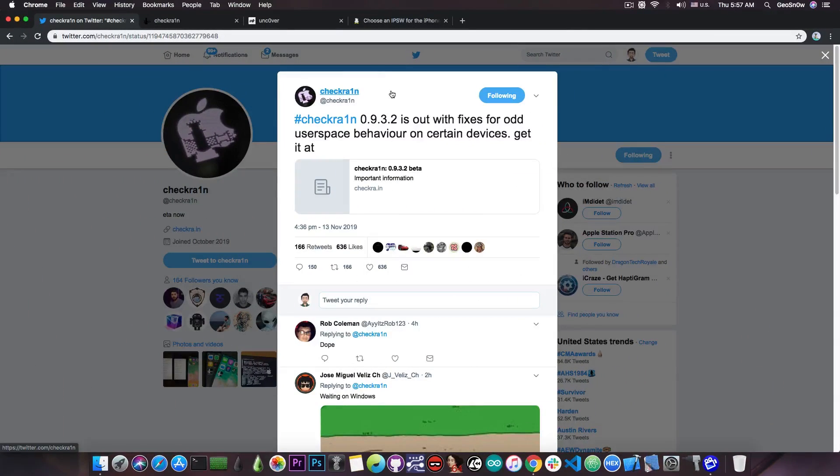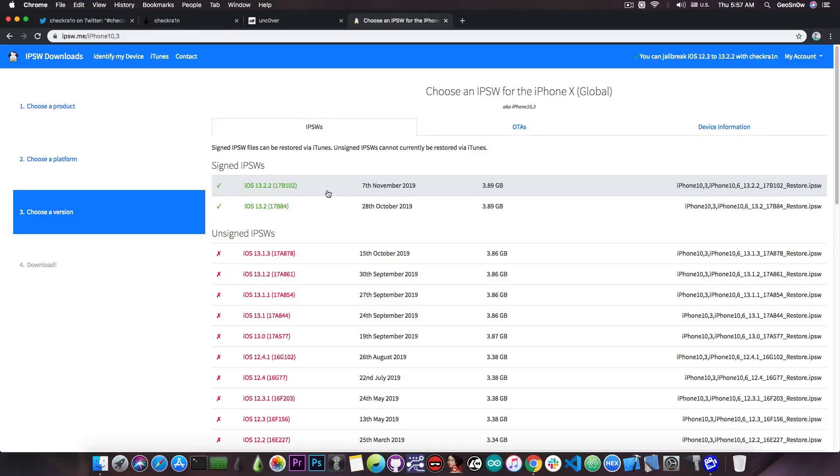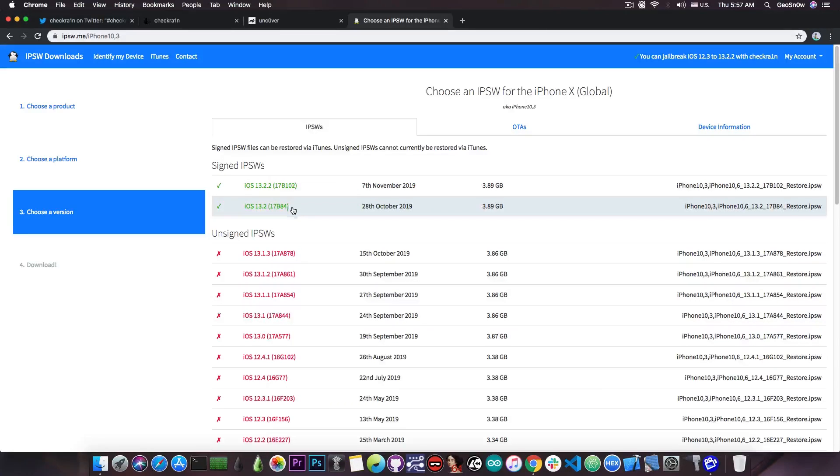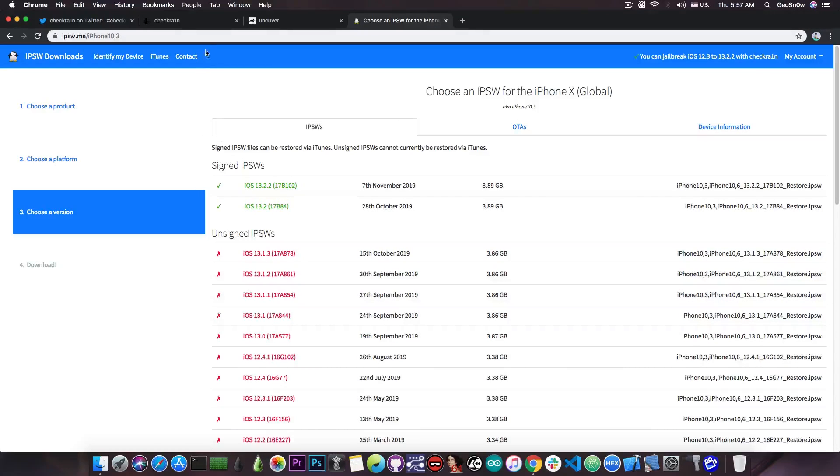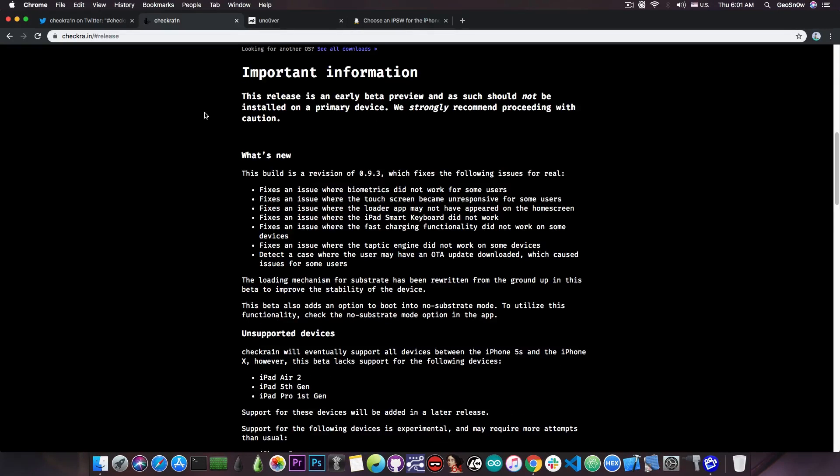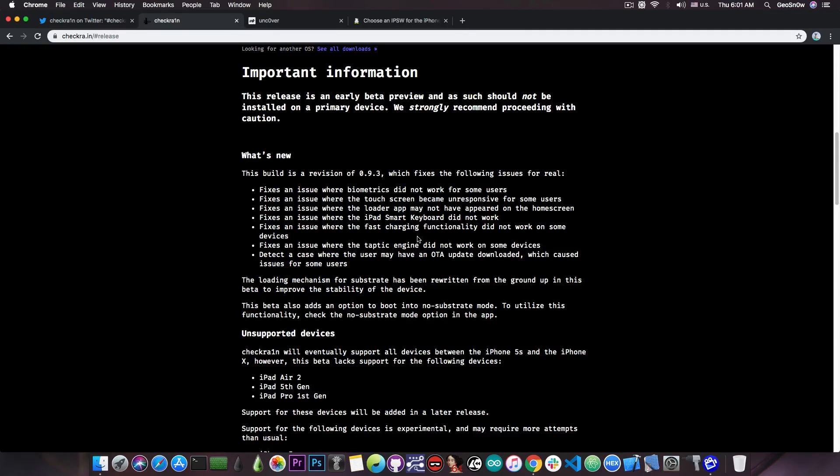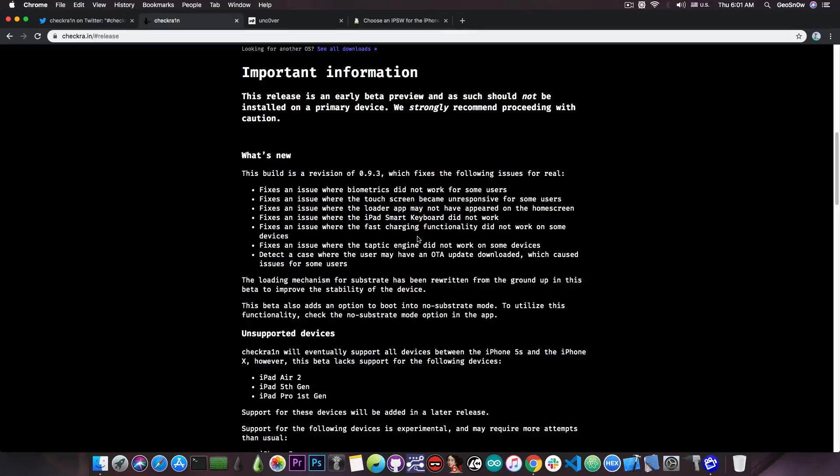So yeah it's a semi-tethered jailbreak but the advantage is that this one supports the latest versions available for example iOS 13.2.2, 13.2, 13.1.3 all the way down to iOS 12.3 on the compatible devices which as I said are the iPhone X all the way down to the iPhone 5s. So yeah these are all important updates, biometrics and touchscreen and loader and keyboard and fast charging and Taptic Engine and so on. These are all things that you want them to work on your device so it's good that they're fixed and are finally working.